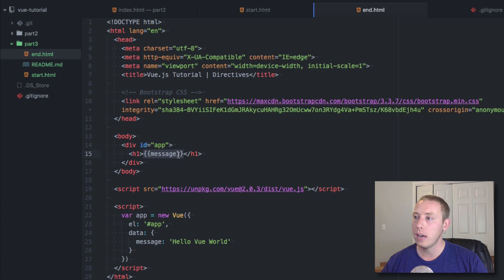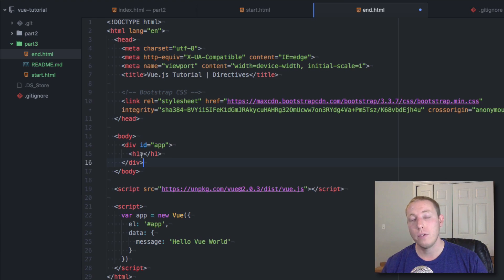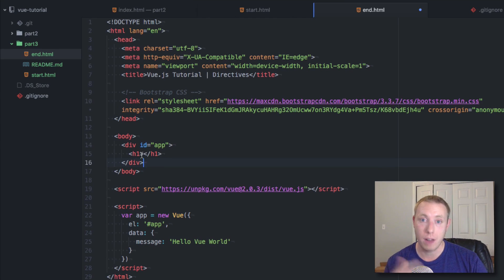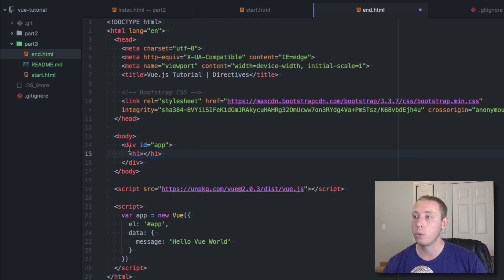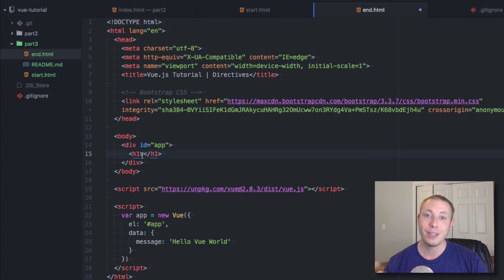This is again where we picked up in the last video. I'm going to show you the first directive which is called v-text. v-text simply adds text to whatever element you're adding it to. We're going to add that message just like we did in the last video, but instead of using mustache brackets we're going to use the v-text directive.